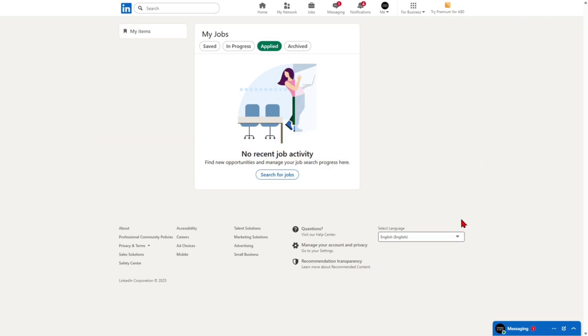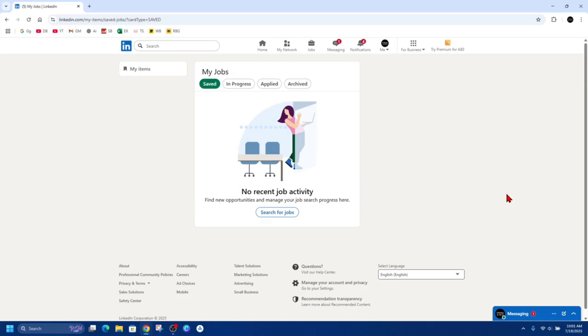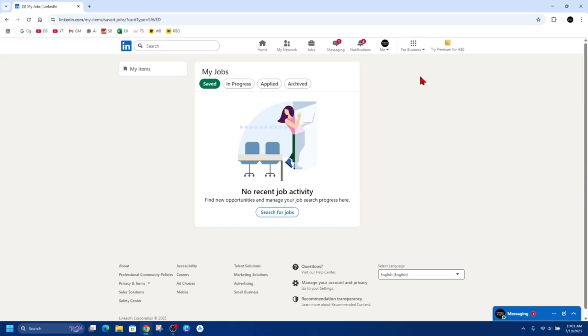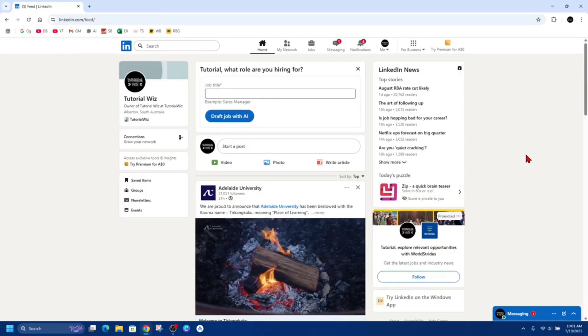Okay, so one thing to take note: currently LinkedIn doesn't offer a way to permanently delete or remove jobs you've applied to. Once you apply, the record remains in your job application section. However, you do have a few options to tidy things up or keep your history under control.